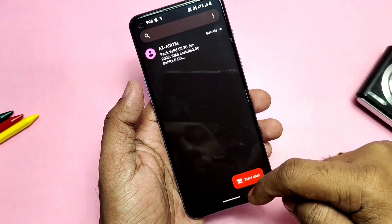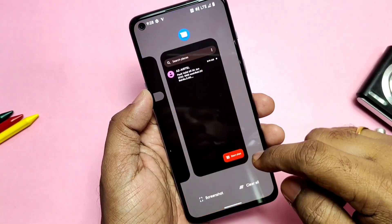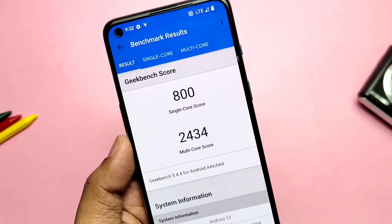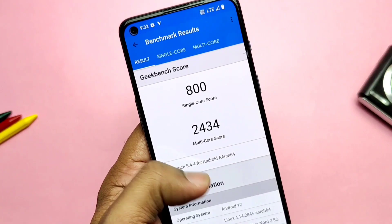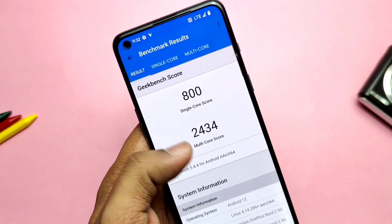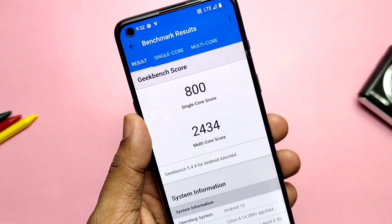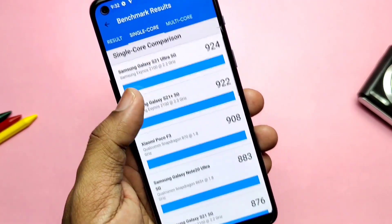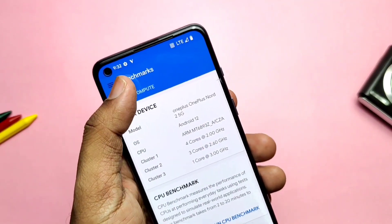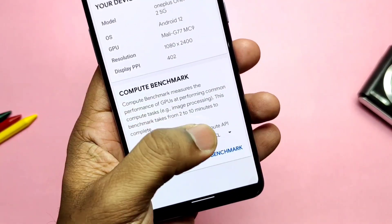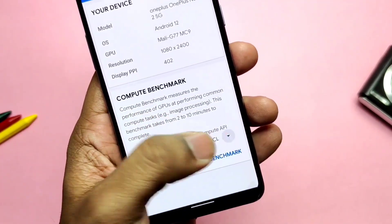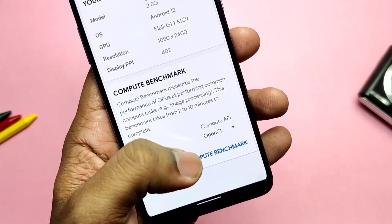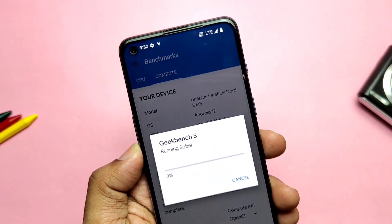Now it's time to test the performance of the ROM. The ROM feels very smooth and has very good RAM and temperature management, which keeps the device cool all the time. I got a Geekbench score of 800 for single-core and 2434 for multi-core, which is a very good score — close to the stock OxygenOS results without even using performance mode.